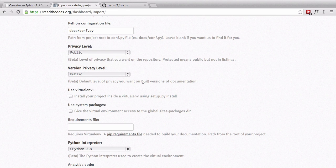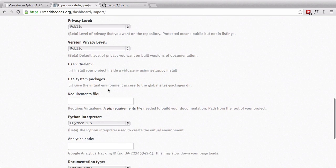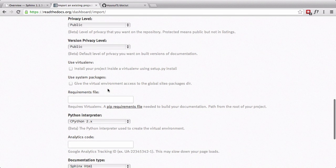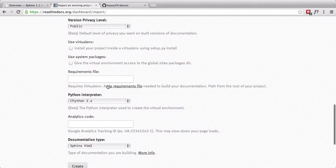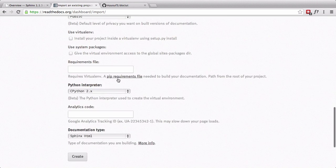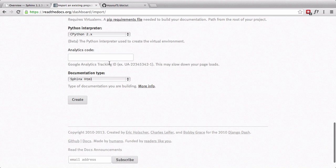Public, we're going to allow everybody to see our documentation. Version level public, we're going to let everybody see that. We don't need a virtual environment. We don't need any system packages. We don't have a requirement file. We don't want to put in LaTeX code. Let's go ahead and create this.